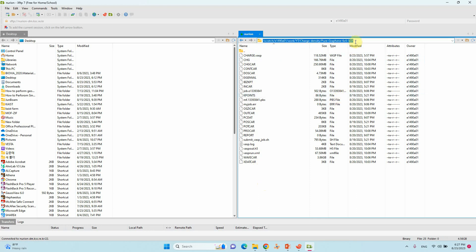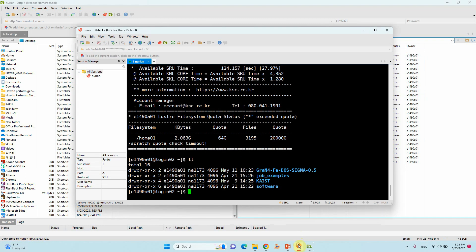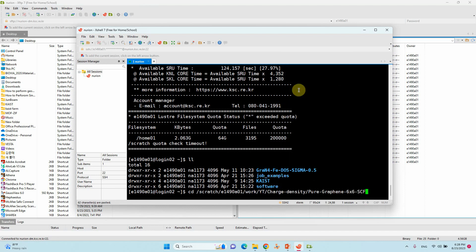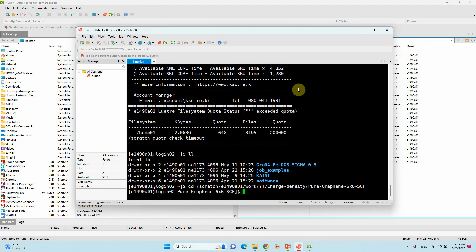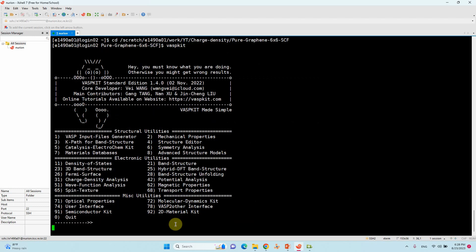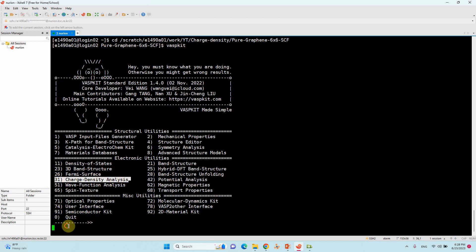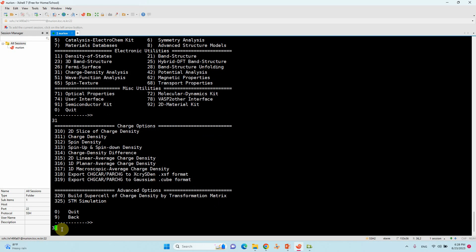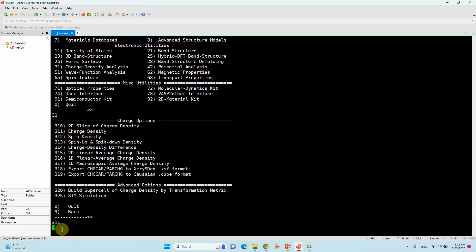You can copy this path. Go to corresponding directory. Then enter. Now you can type WASPkit. Now you will see the different things. We want to see the charge density analysis. So you type 31. From here you can see the different kind of things. What we want here is the total charge density. That means 311. Type 311 and enter.